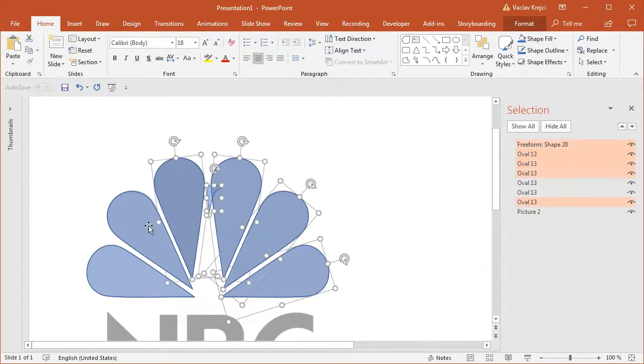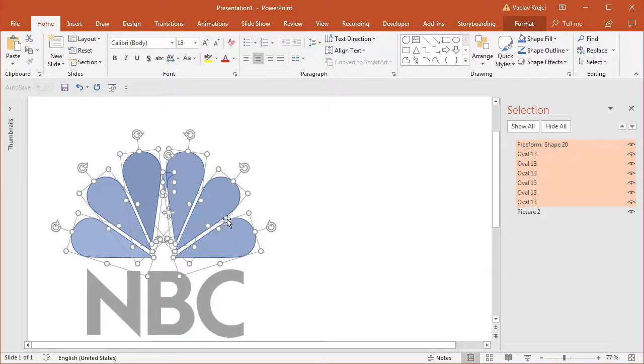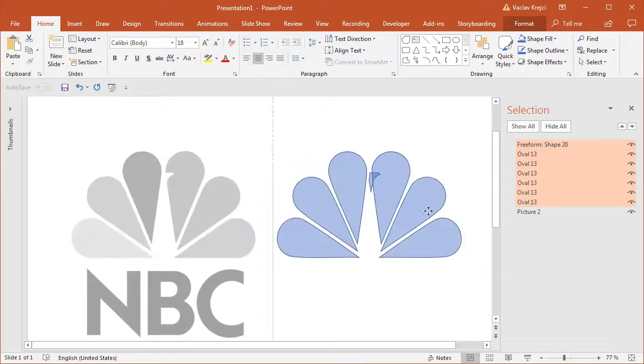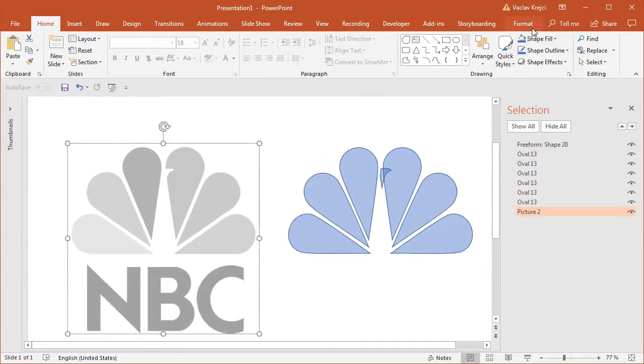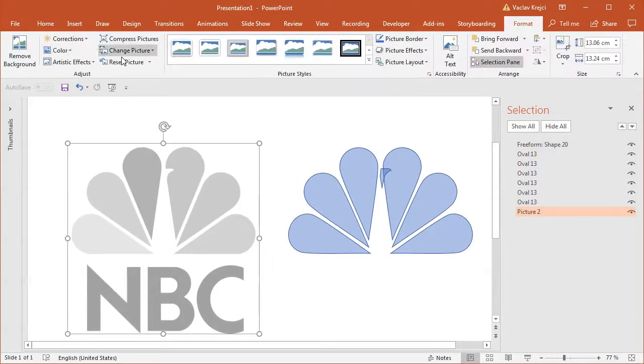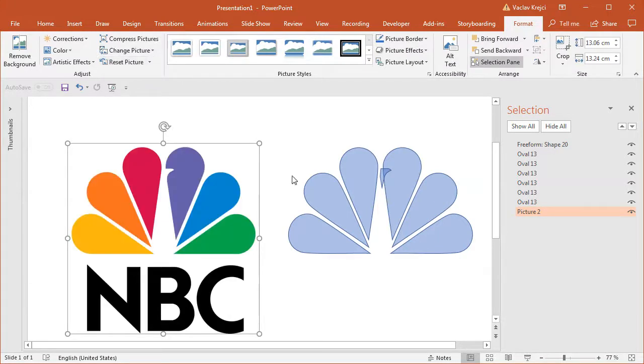Okay. So I'll select all those shapes and basically move everything to the right side like this. I will reset the colors for the logo itself. So format, reset picture.